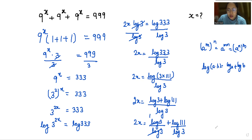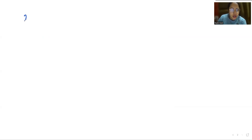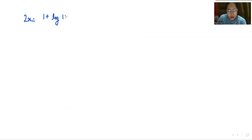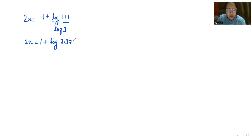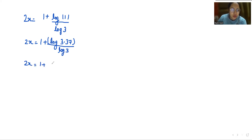So 2x = log 3 / log 3 + log 111 / log 3. Since log 3 / log 3 = 1, we get 2x = 1 + log 111 / log 3. Now 111 can be written as 3 times 37.